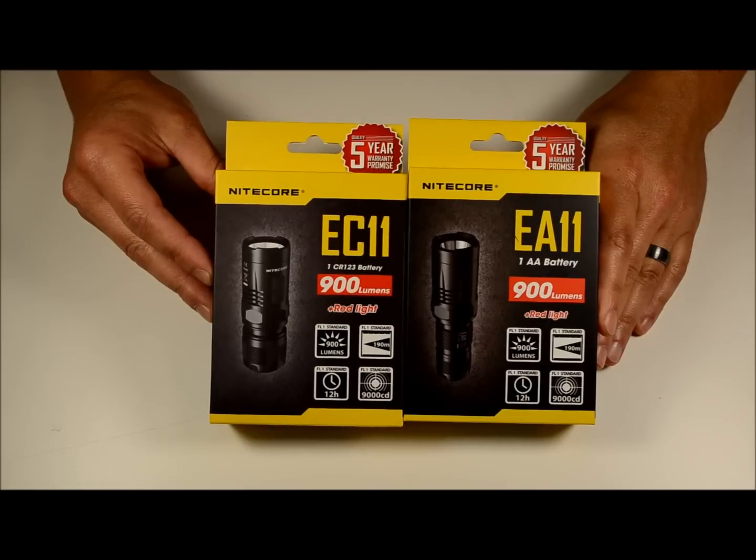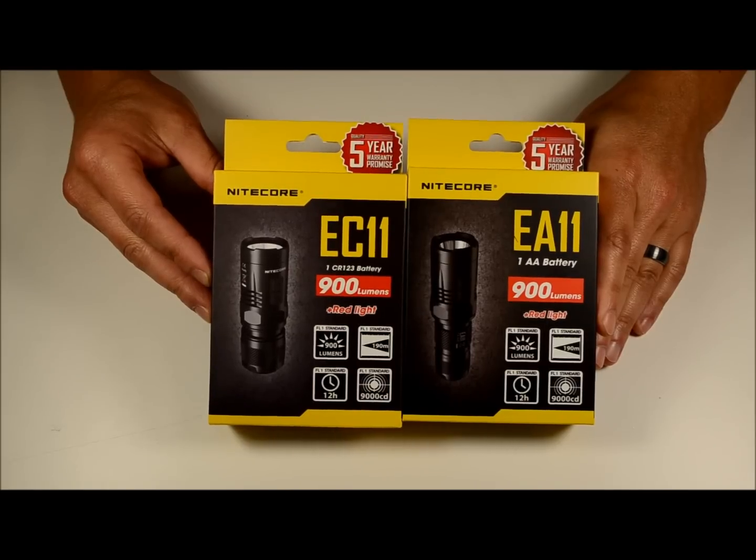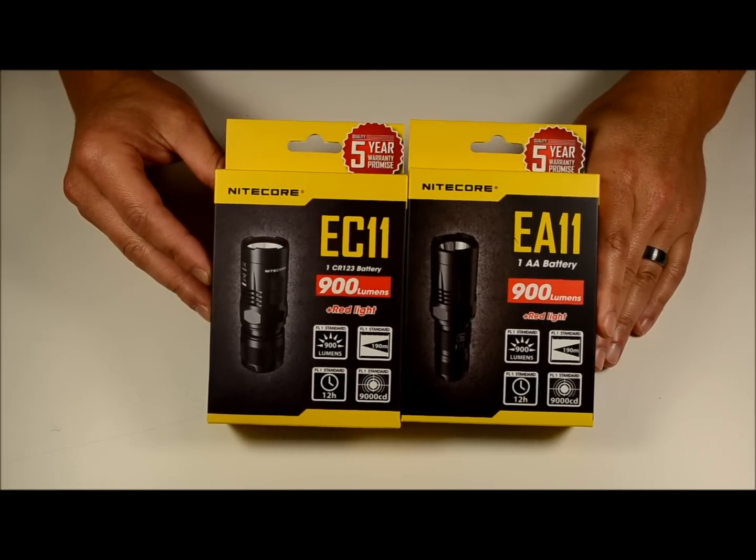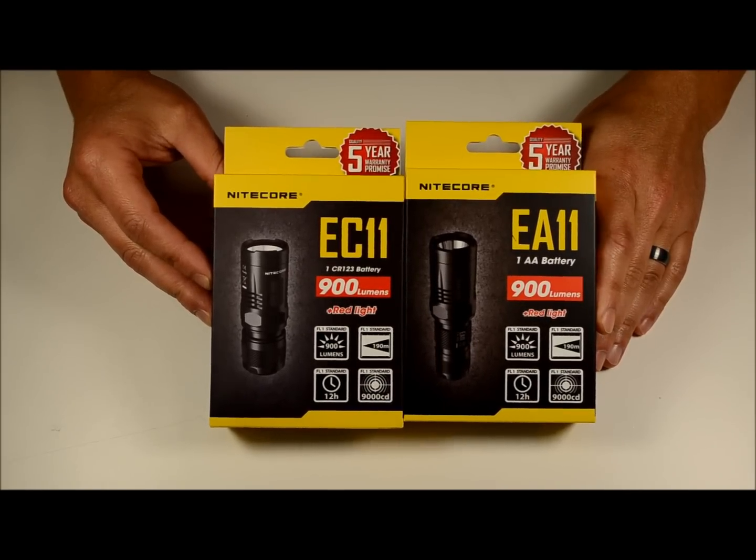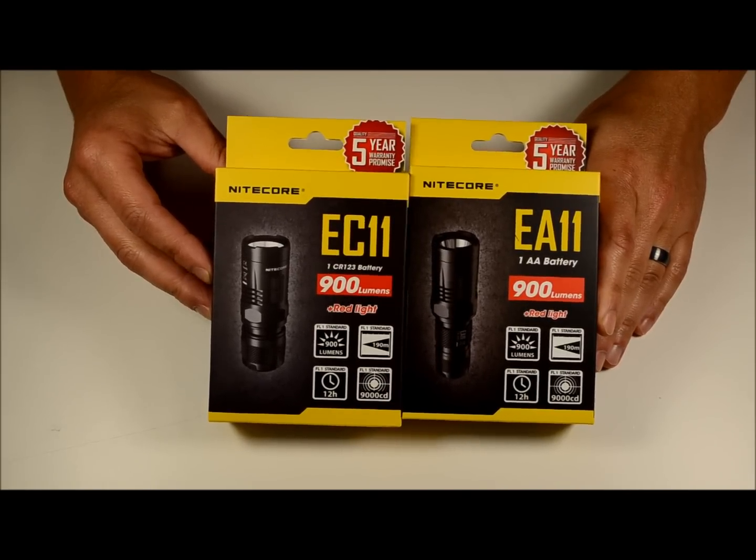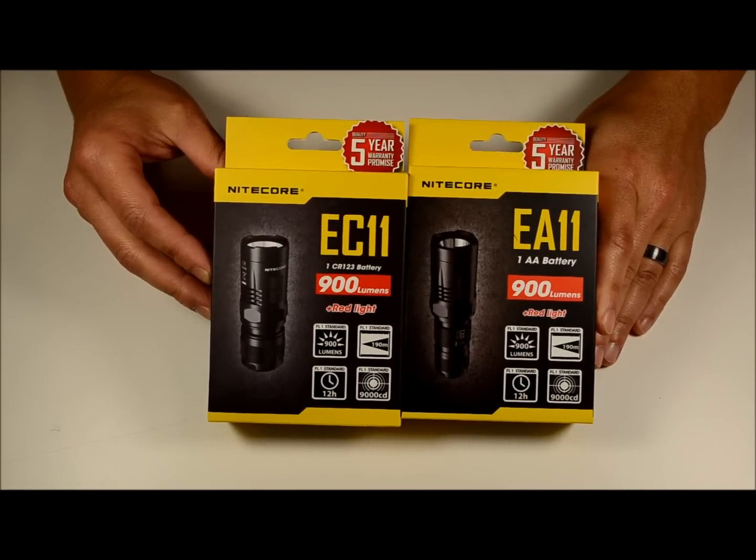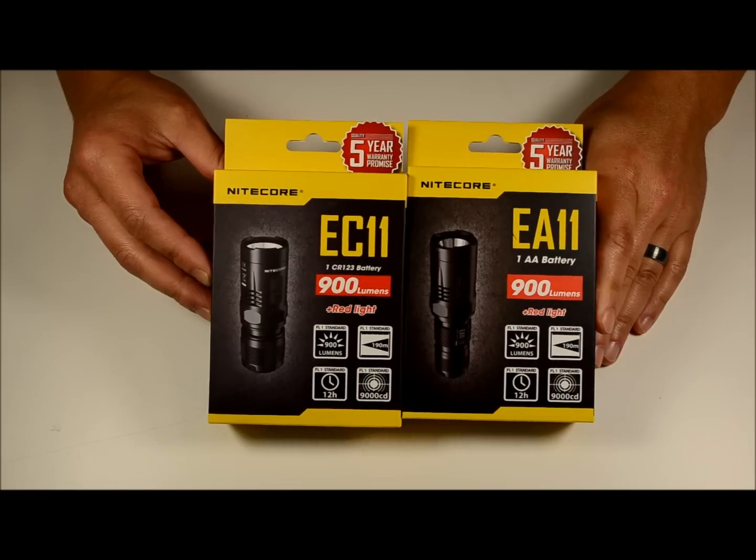Hey everybody, this is Brian from Light Junction. I'm going to talk to you today about a couple new products we've just recently received from Nitecore, the EC11 and the EA11.